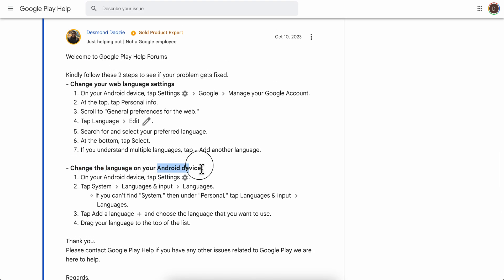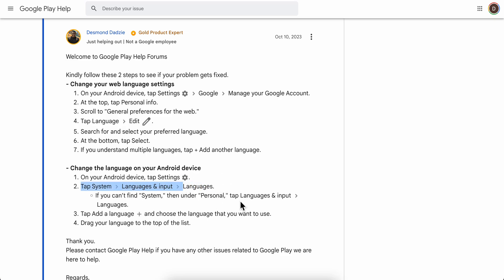On your Android device, tap Settings, then tap System, then go to Languages and Input and select Languages. Then tap to add a language.